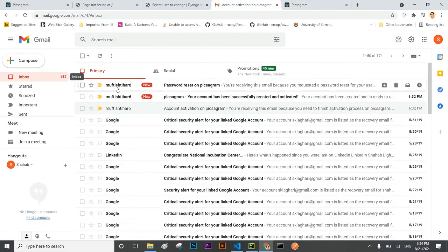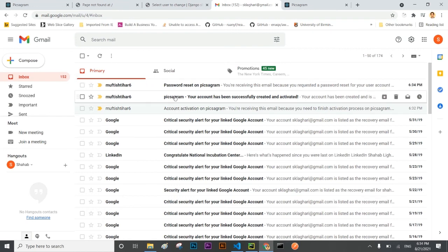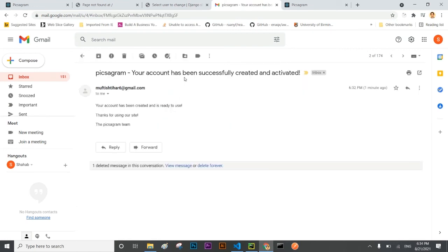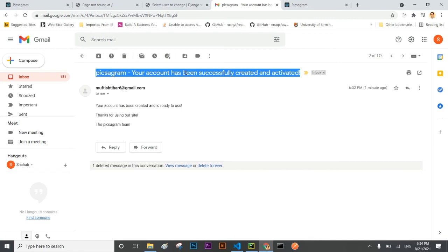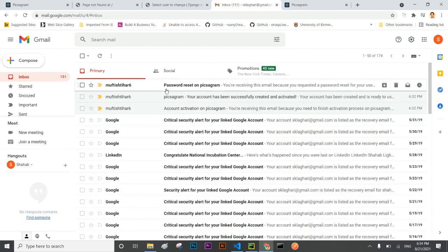Let me see. Yes password reset link has arrived on my mailbox. Previously when we verified our account, email has come where it was saying that your account has been activated.